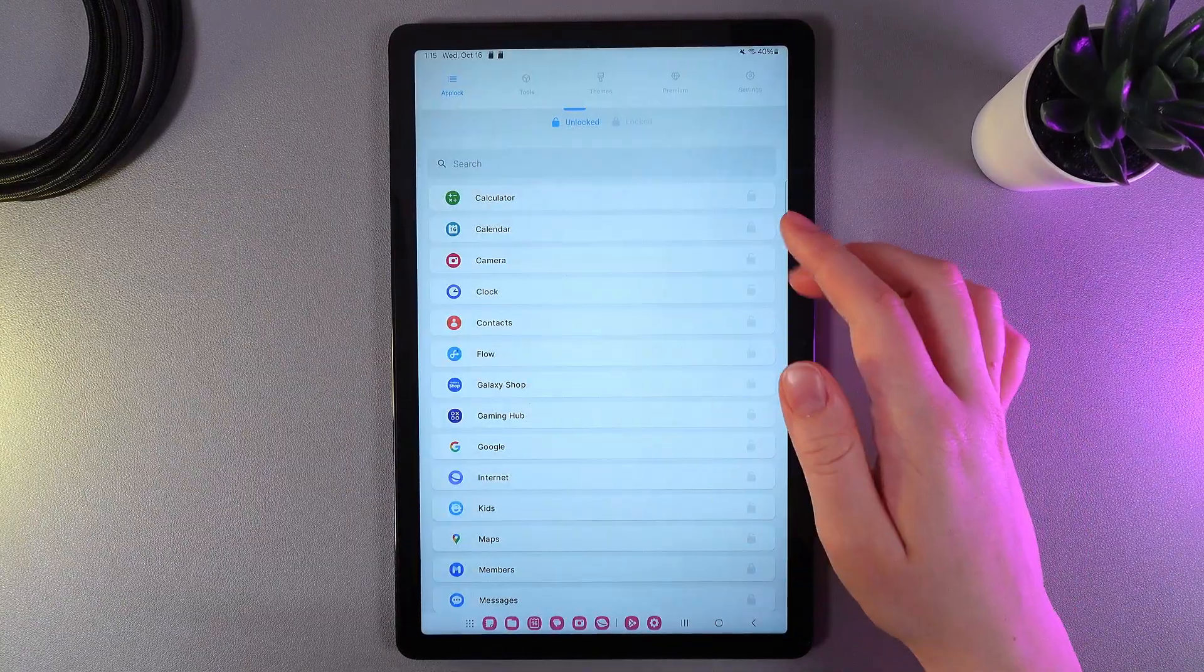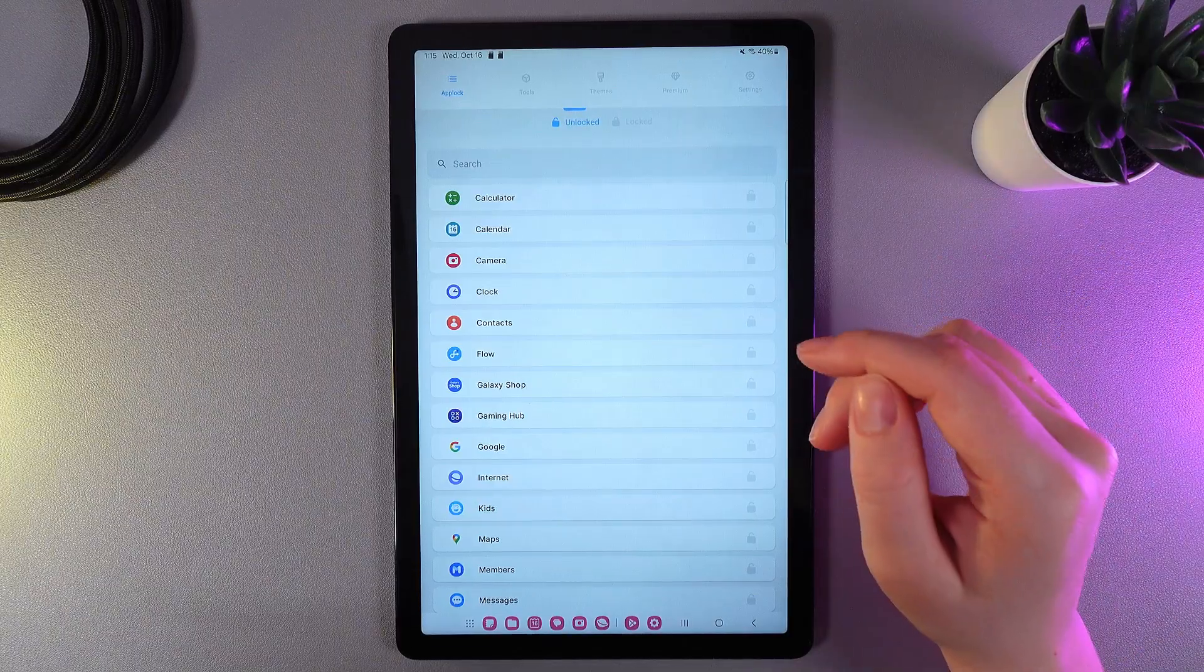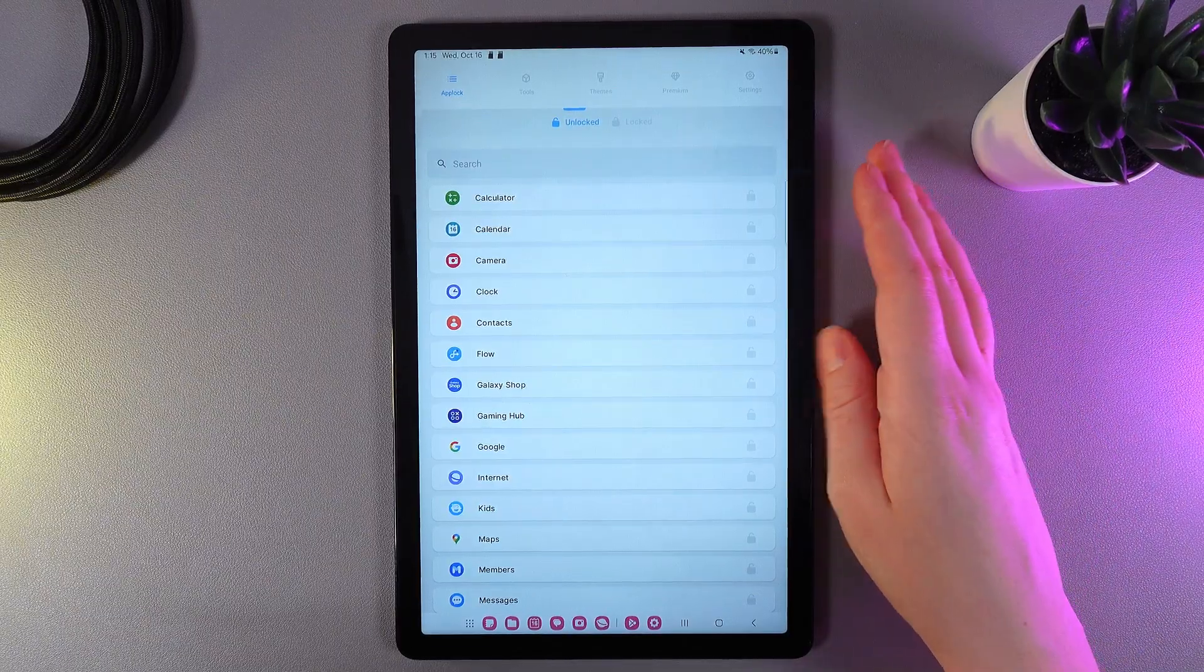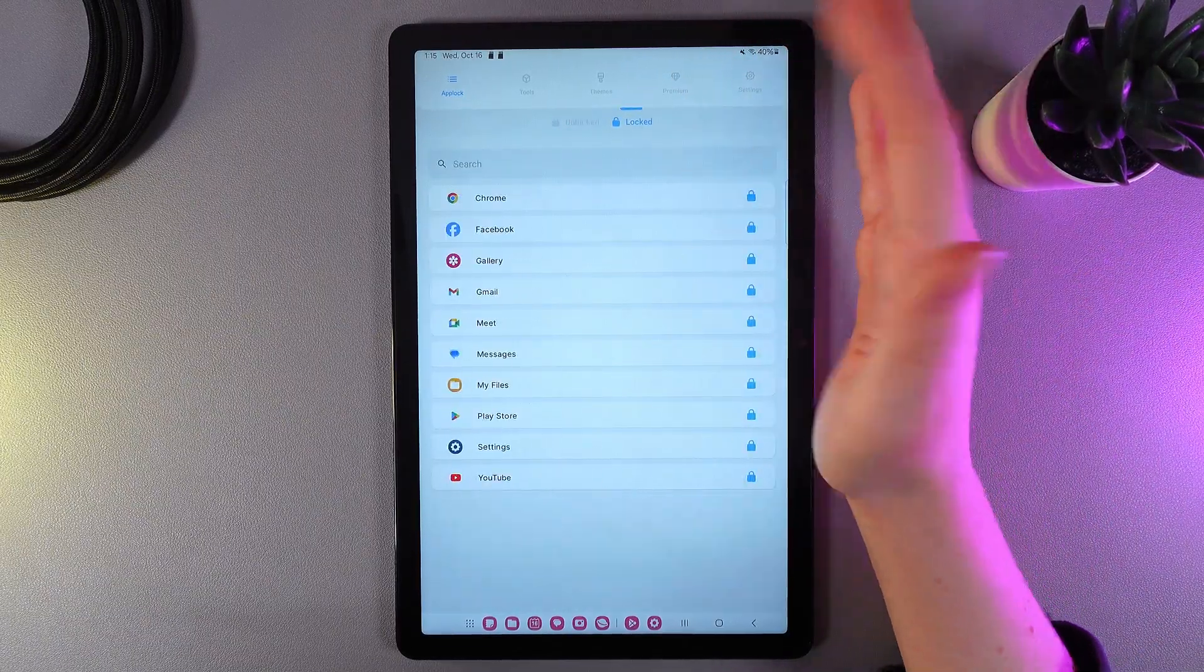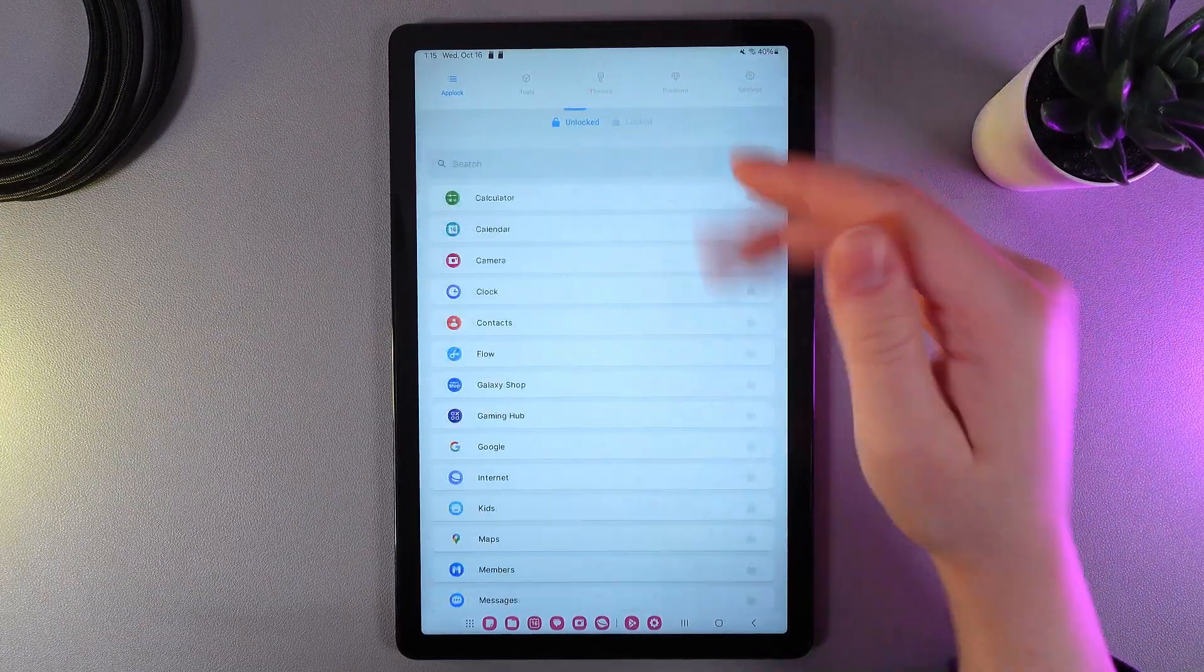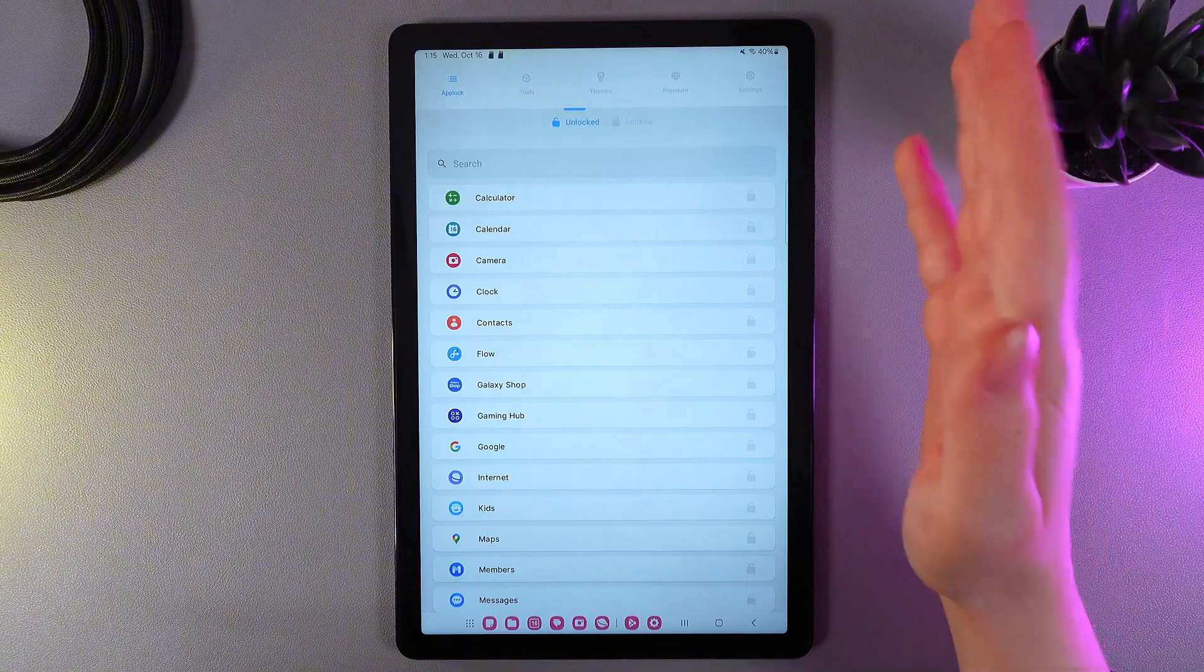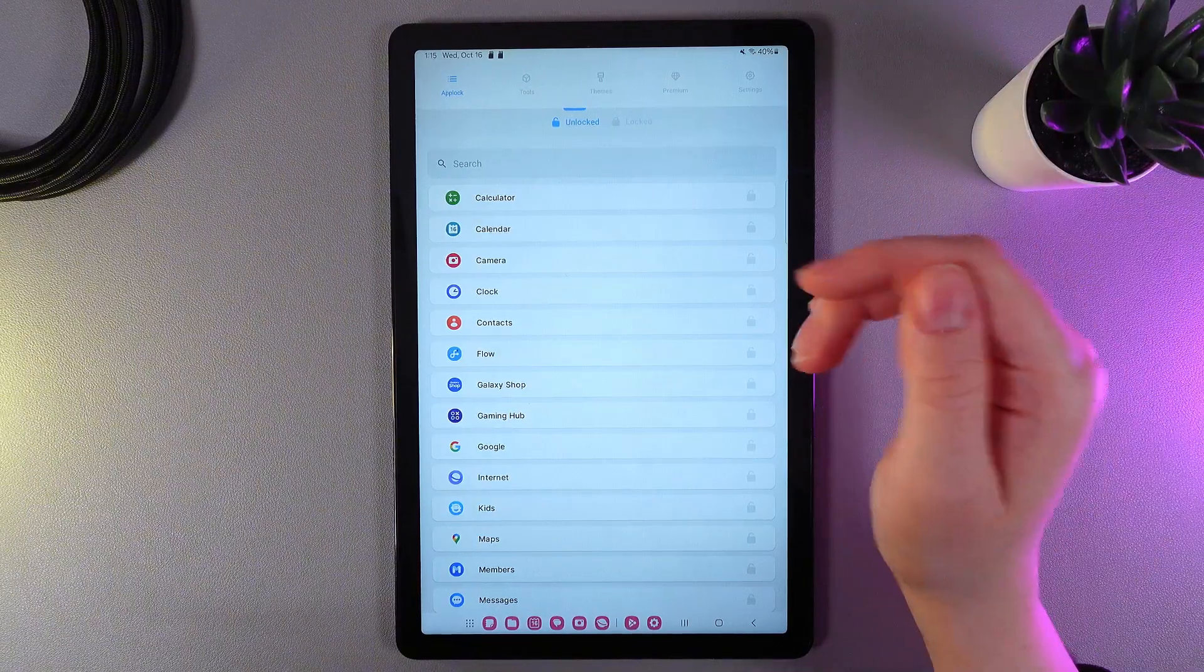And this is it. Now, as you can notice, we got two tabs, which is Unlocked and Locked. Now, let's talk about how to lock and unlock the apps.